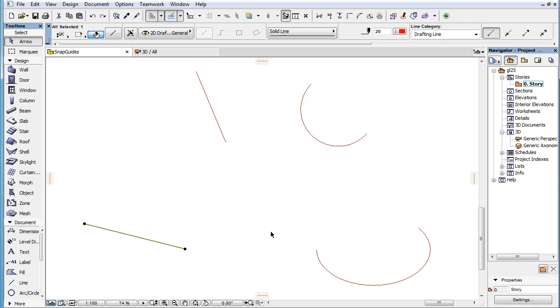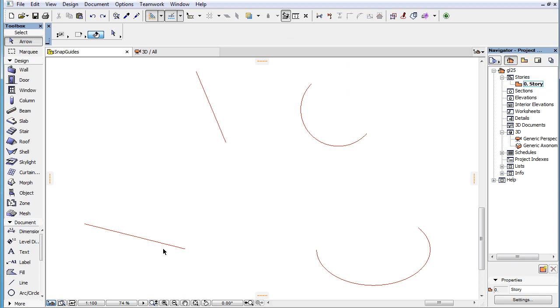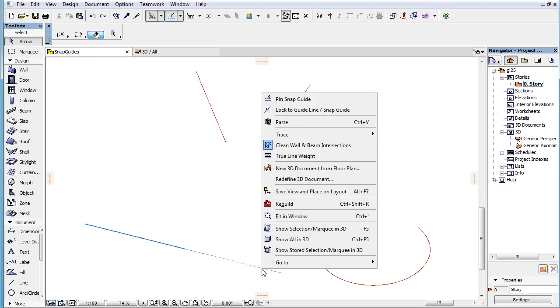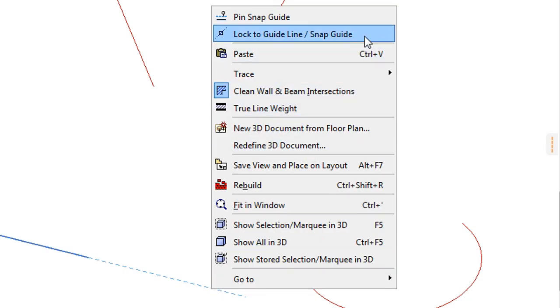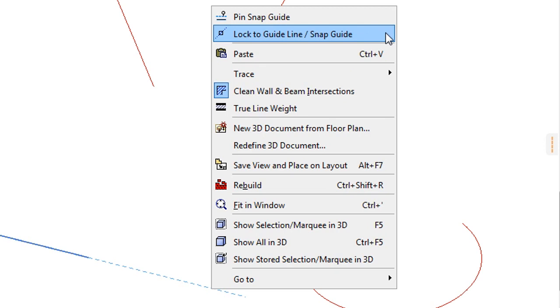When a Snap Guide is displayed and you place your cursor over it, as indicated by the heavy Mercedes cursor shape, and then right-click with your mouse, two new commands appear at the top of the context menu.